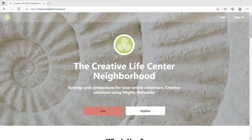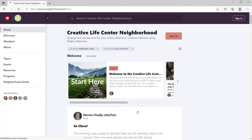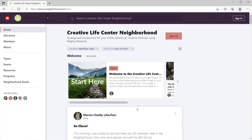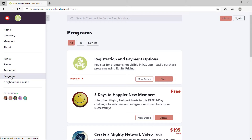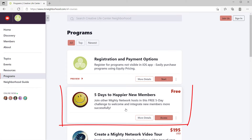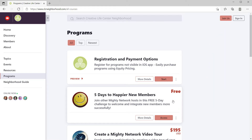The example challenge we're going to look at is inside my public Mighty Network. A public network is one that anybody can look inside using this explore button, so you don't have to be a member to look around. Someone could be inside looking at my network, go to the programs page, and they're going to see this challenge right here: Five Days to Happier New Members. They're not logged in, they're not a member yet, as you can tell by this join us and sign in button. They can still see the challenge.